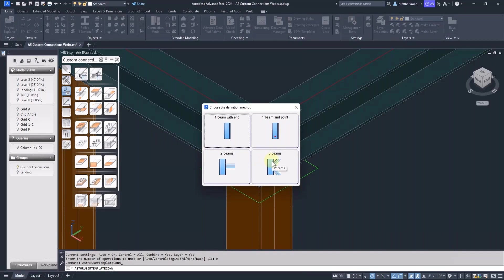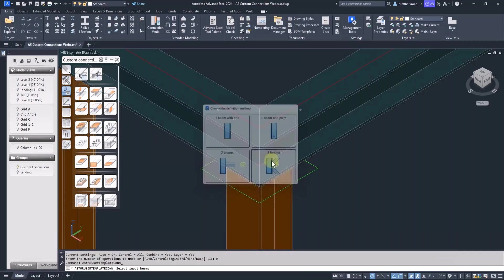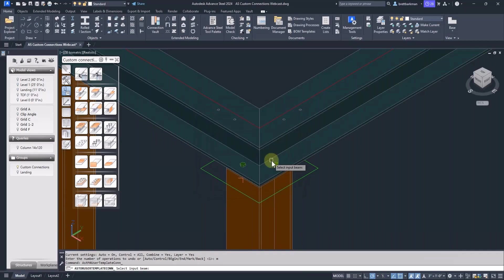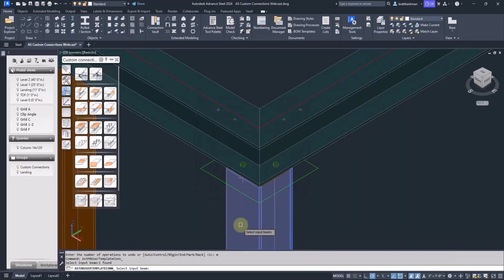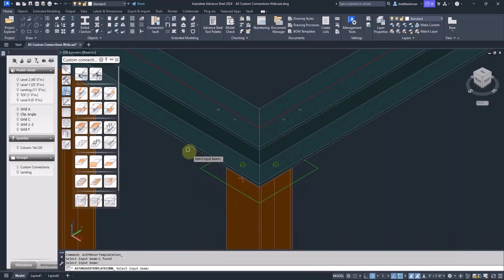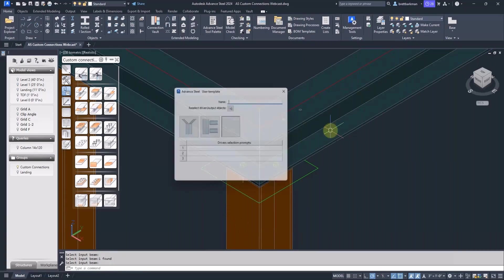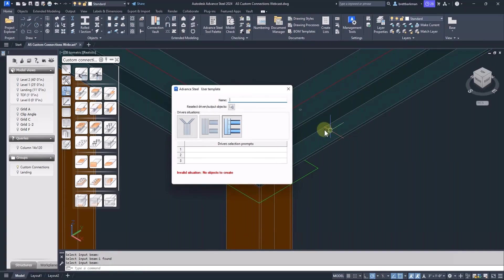This one has three beams. For the inputs, I'll select the column first, the left beam, and then the right beam. Next, I'll fill in the name.